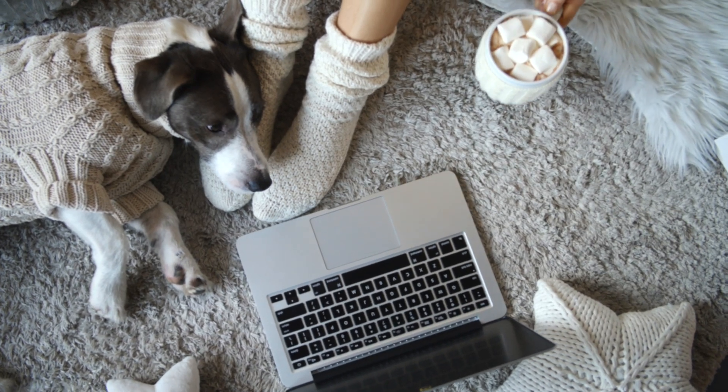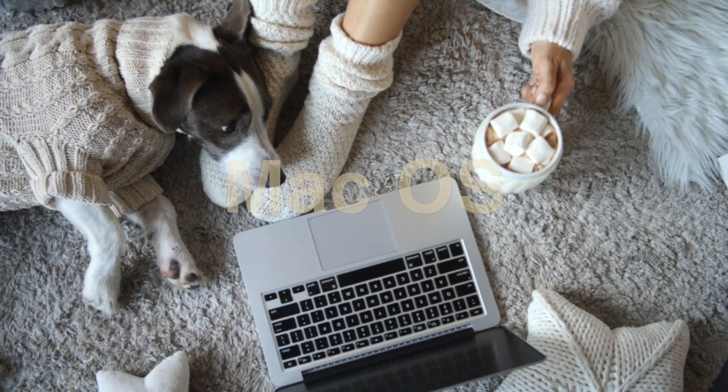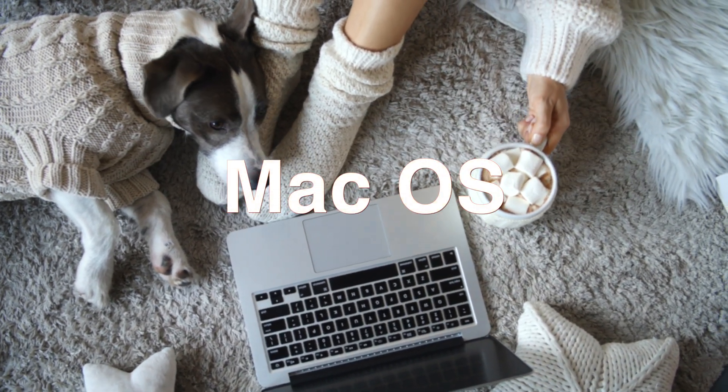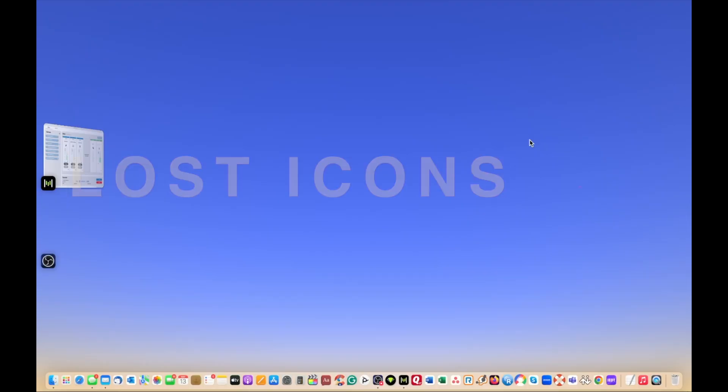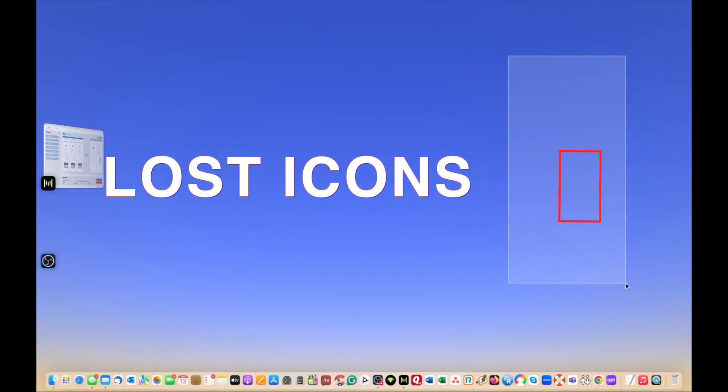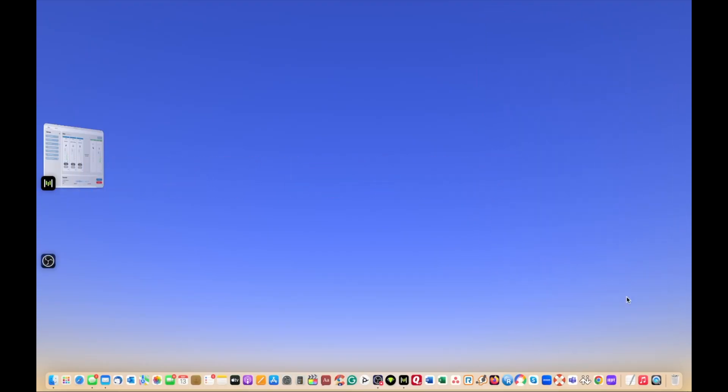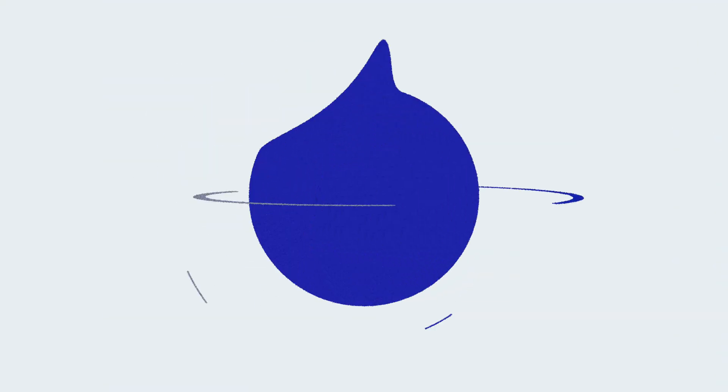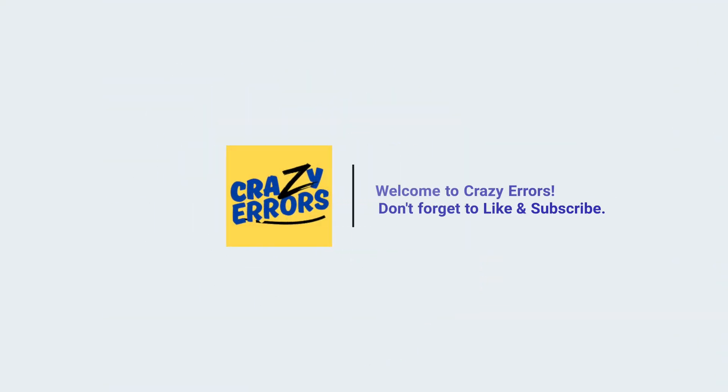You recently updated or upgraded macOS on MacBook Air, MacBook Pro, maybe your iMac, and suddenly you lost your desktop icons. Hey everyone, welcome back to Crazy Errors.